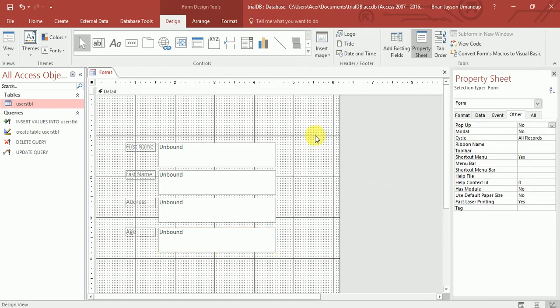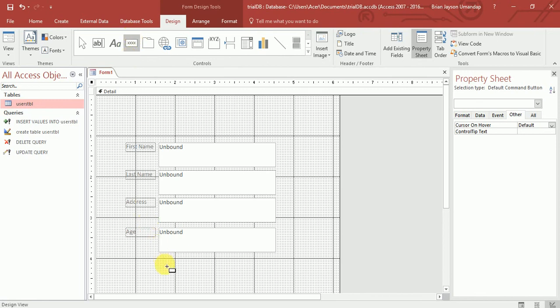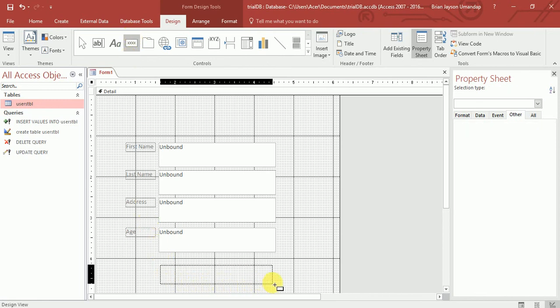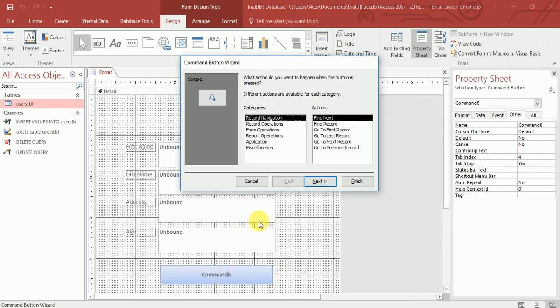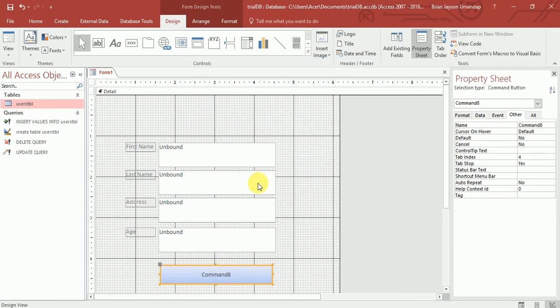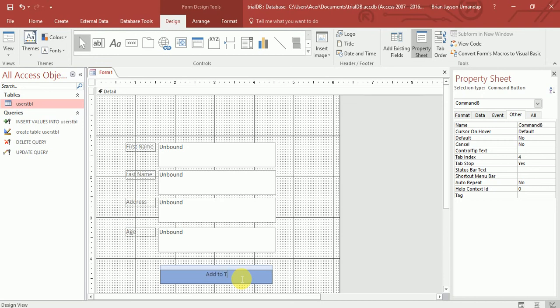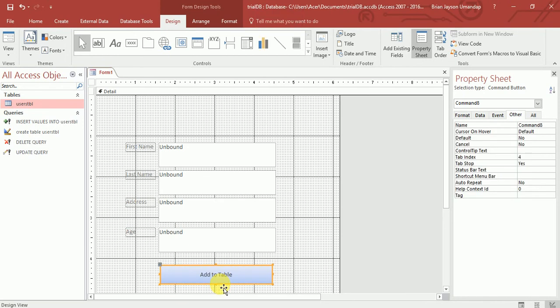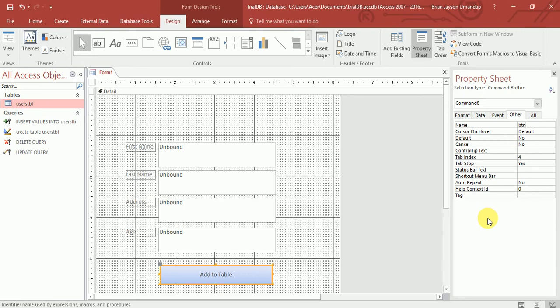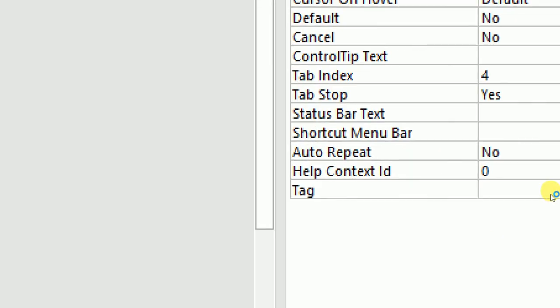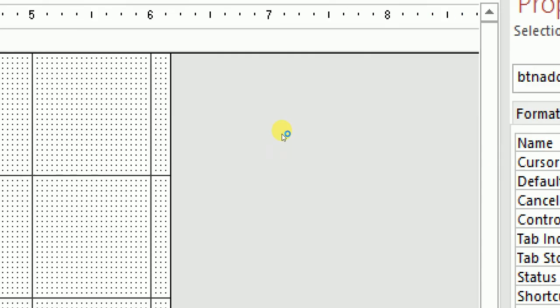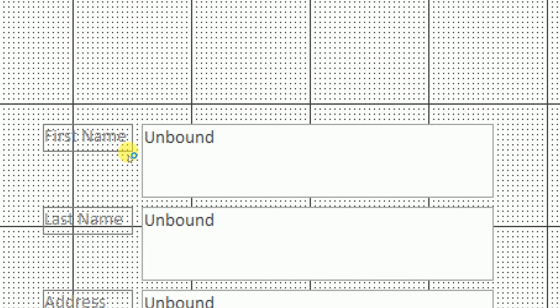Now, of course, we'll create a button. So click here and then drag, something like this. And it will show something. Just click cancel. I can rename this one by double clicking and let this be add to table. So add to table. Now, I can click here again and other name. Let me change this to BTN add.